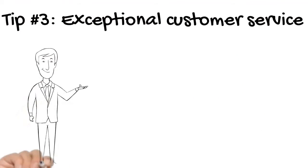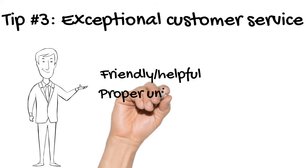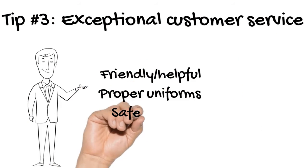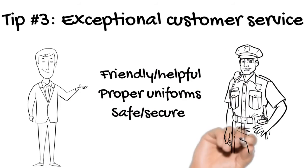Tip number 3: Excellent customer service. Is staff friendly and helpful? Do they have proper uniforms, and do they make your residents feel safe and secure?